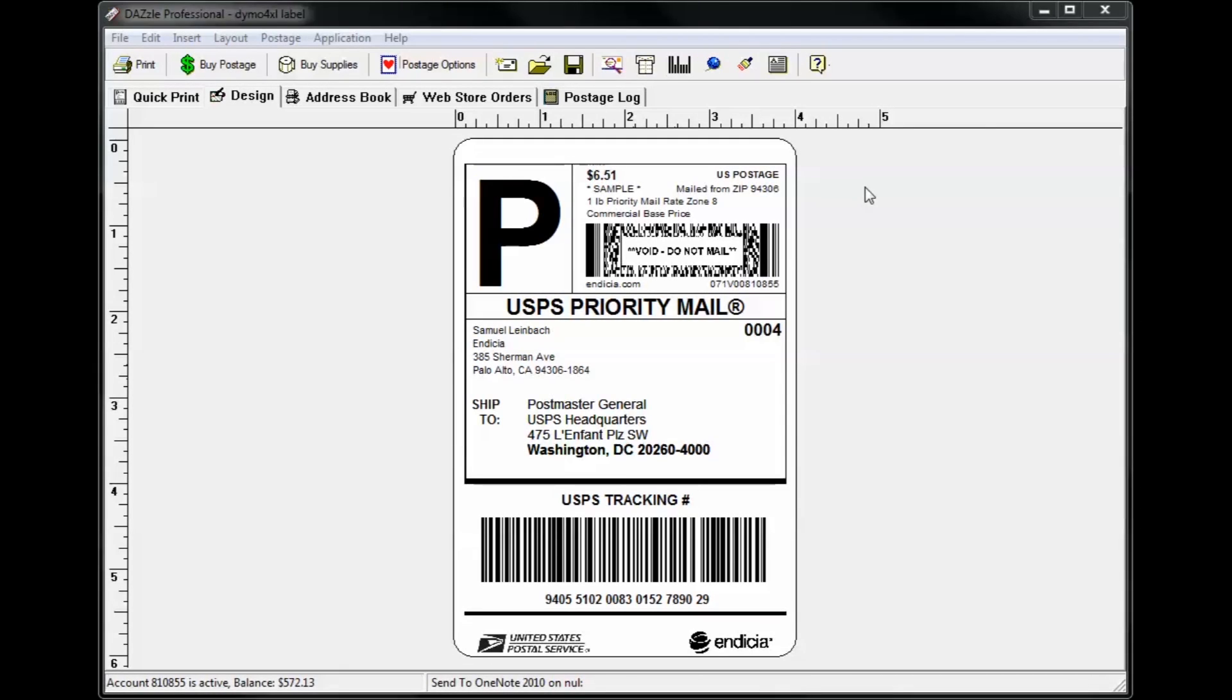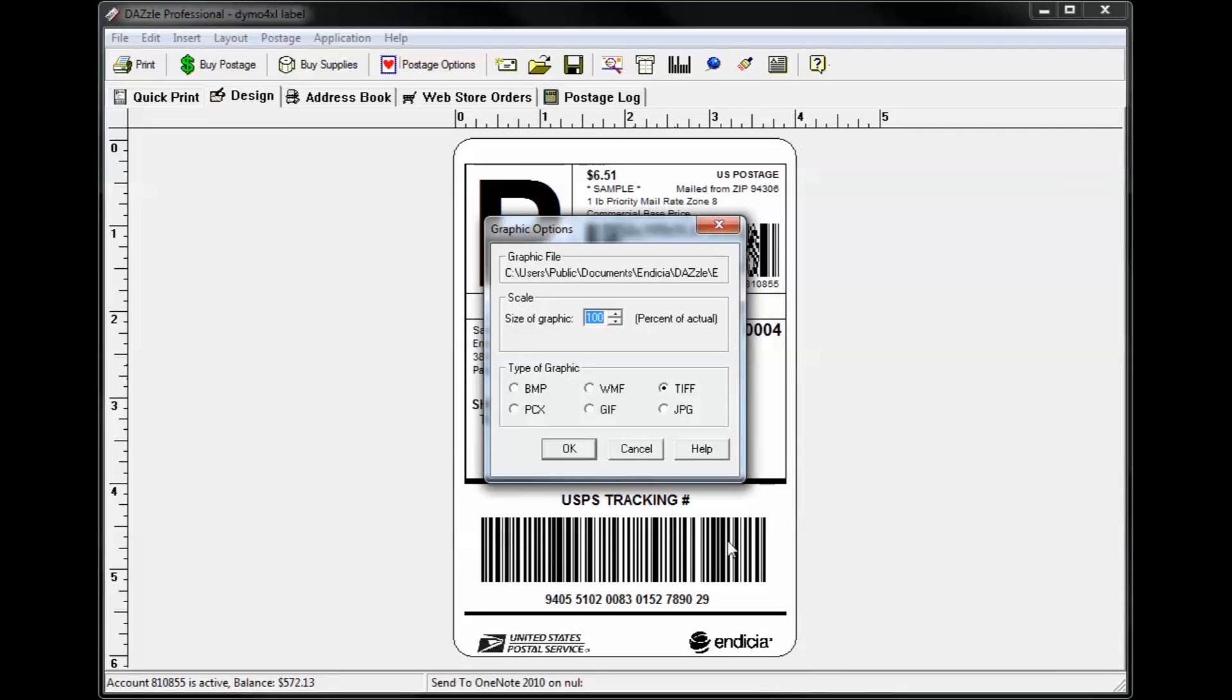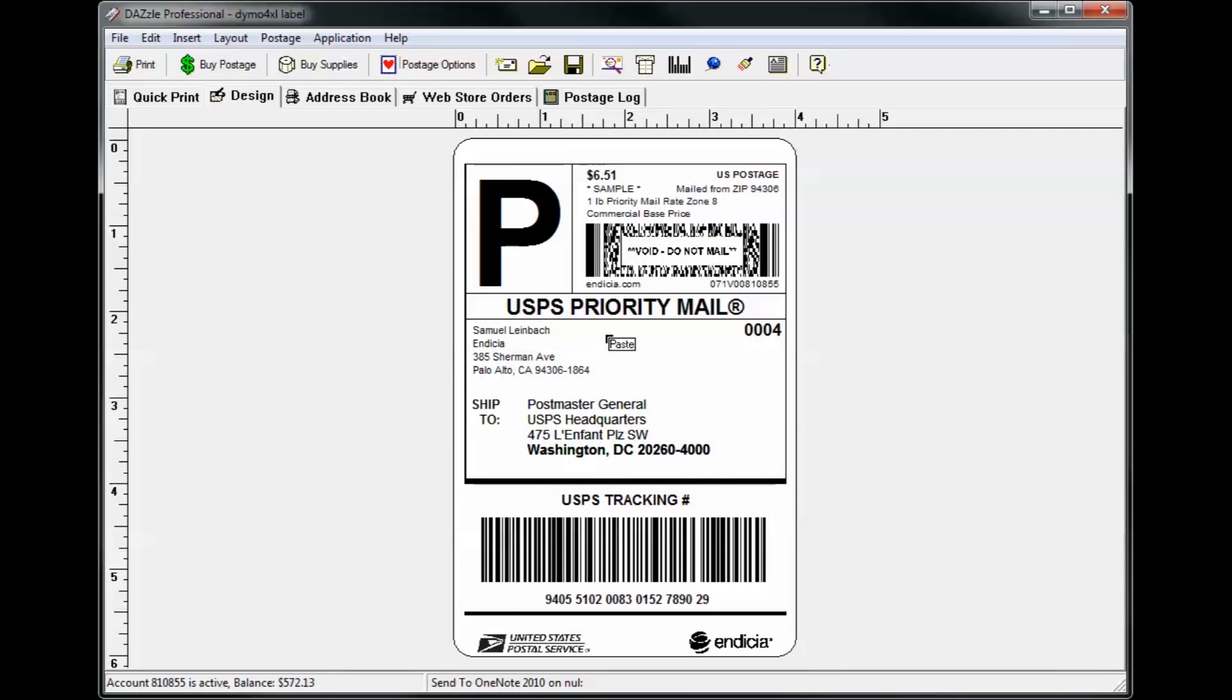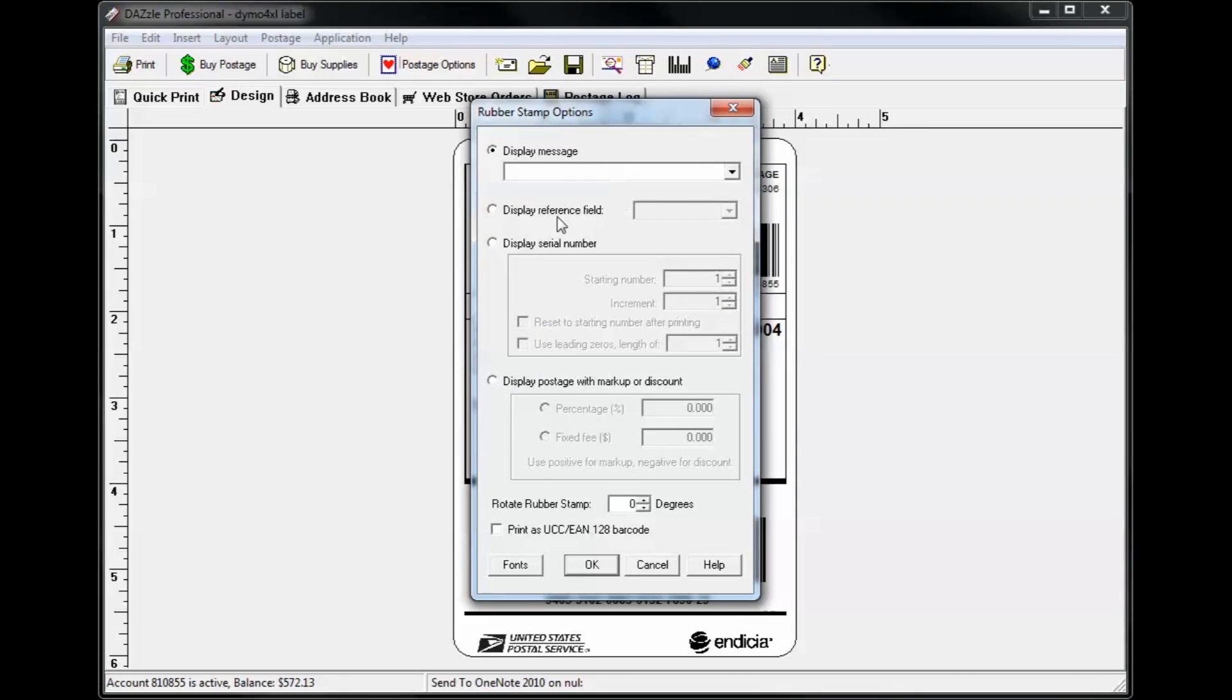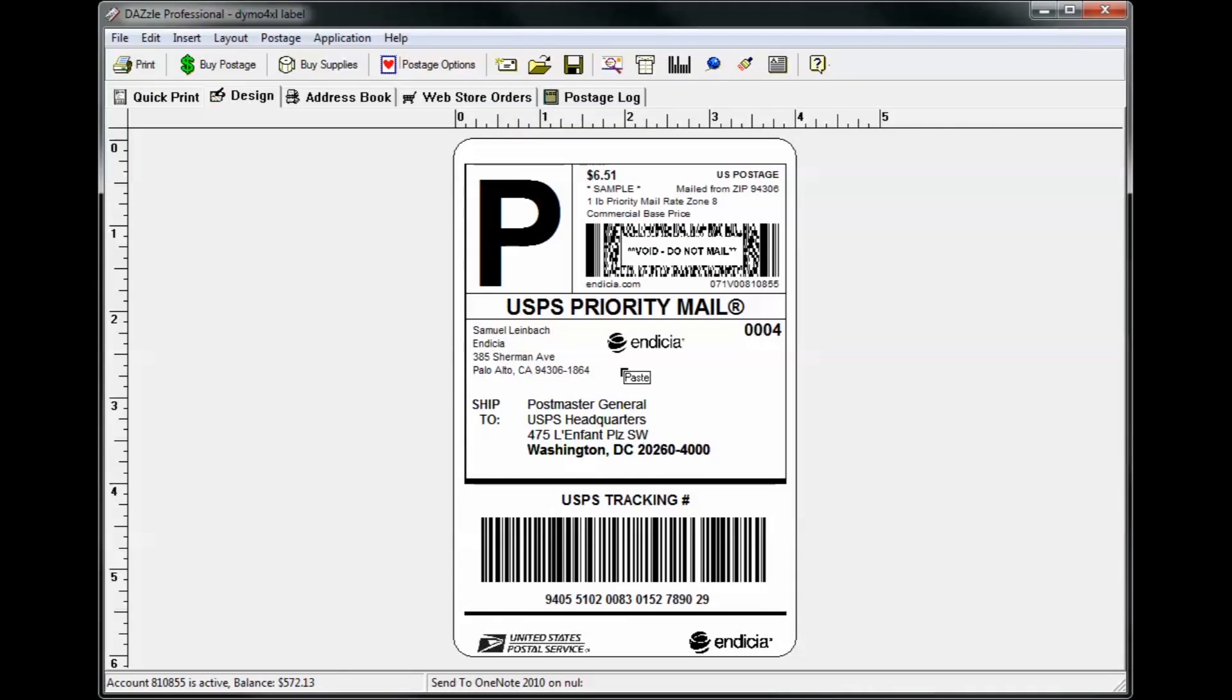On the design tab, you'll also be able to customize your label. You can do things like add a logo or add a rubber stamp with custom text, such as a customer order number. To learn more about customizing layouts, please visit our online help by clicking the help button on the toolbar.